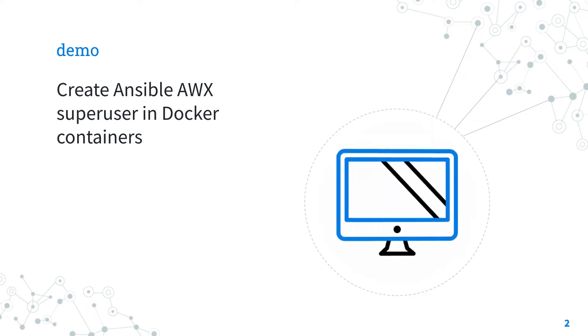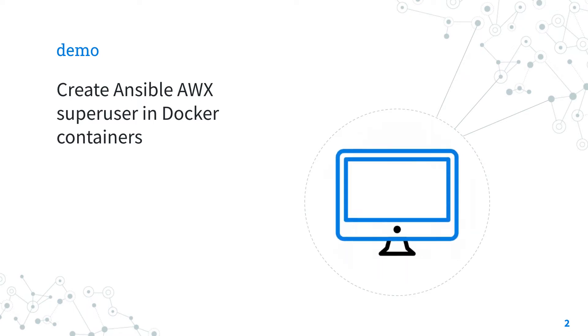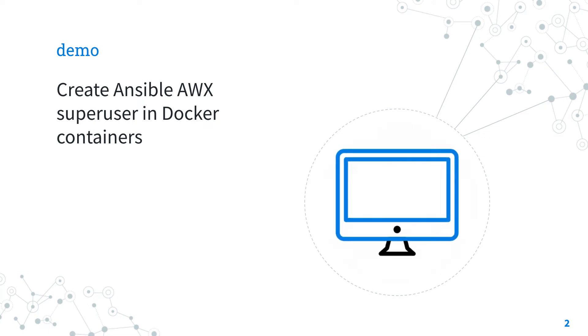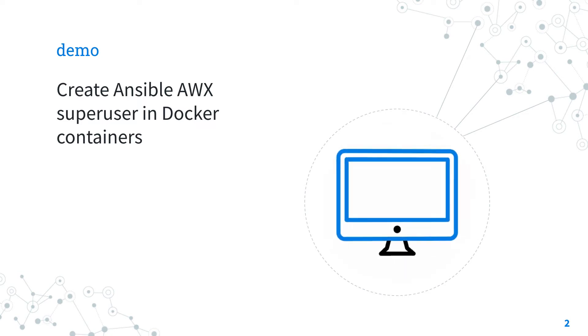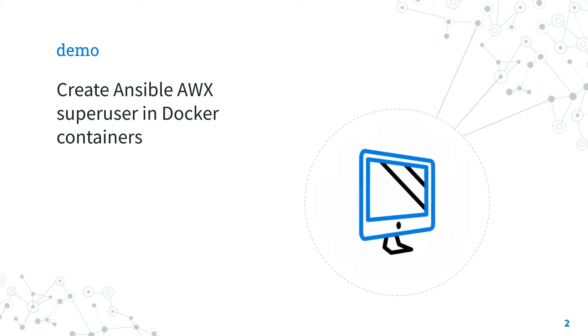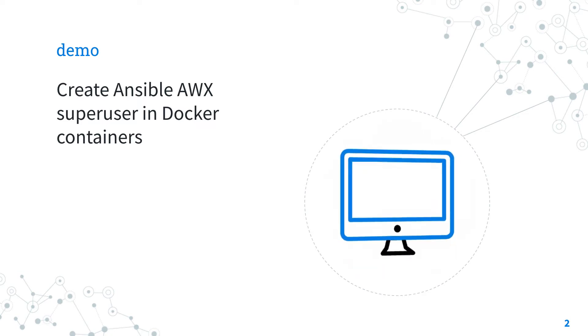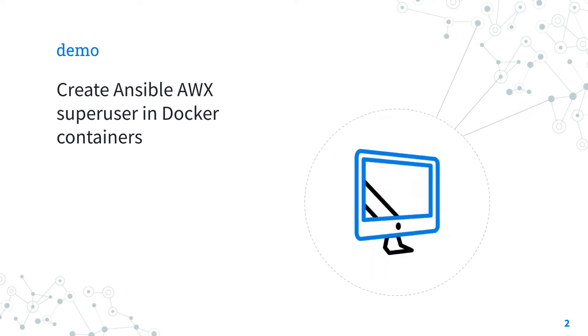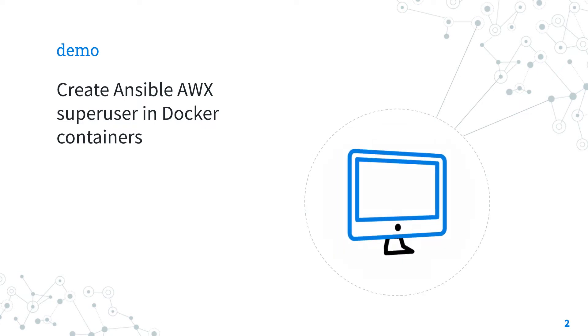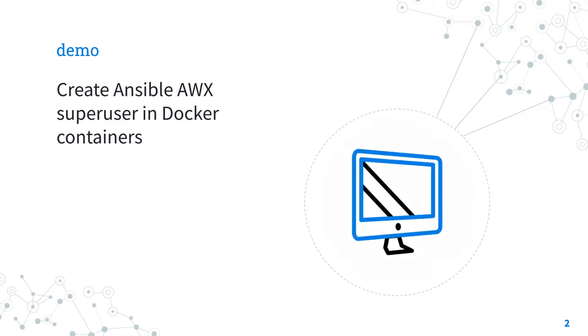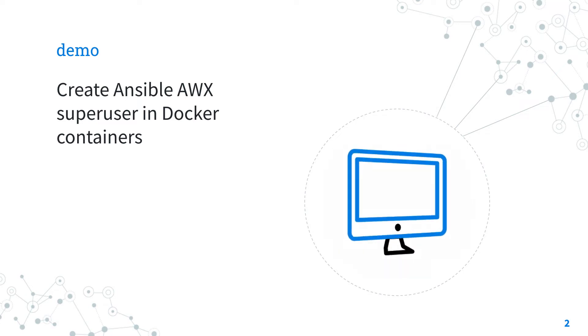I'm going to show you how to create the sysadmin super user in Ansible AWX via Docker Containers and how to use it in the AWX Web UI and API. You need to log in and there are more settings and more fun. So let's move on to the demo session.